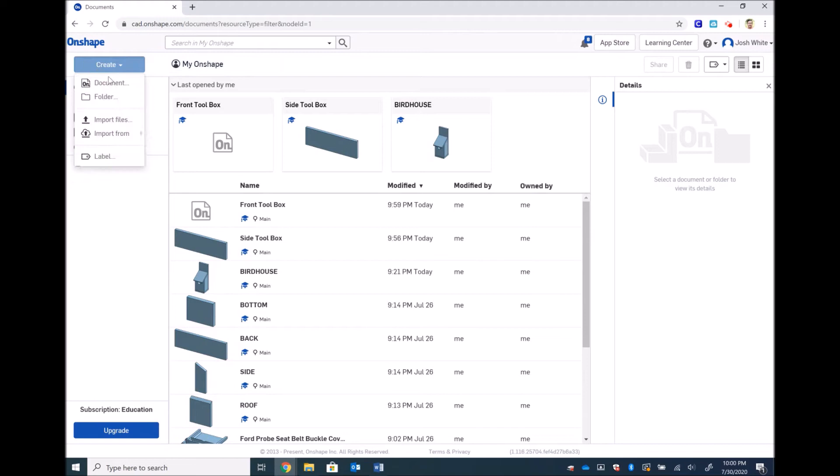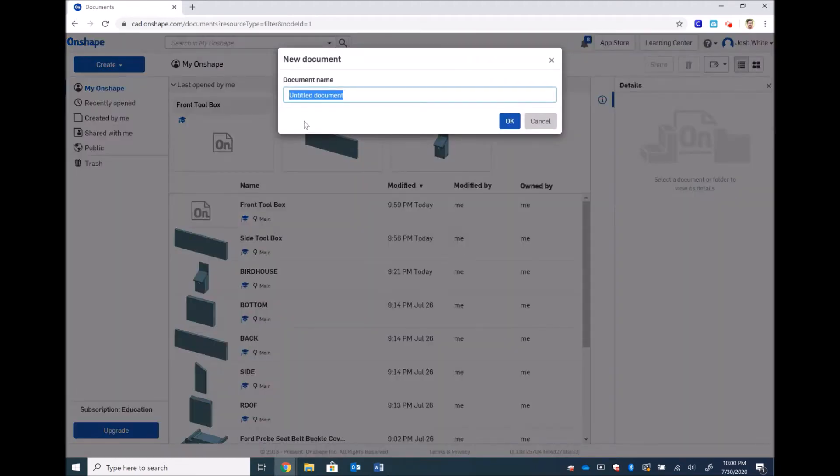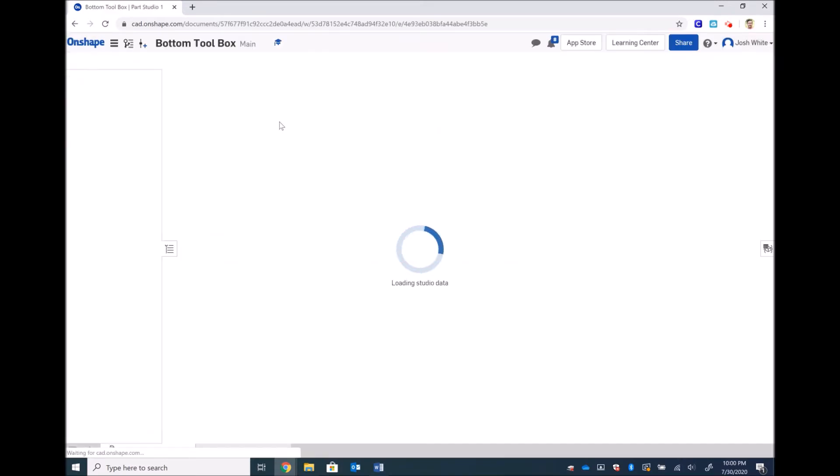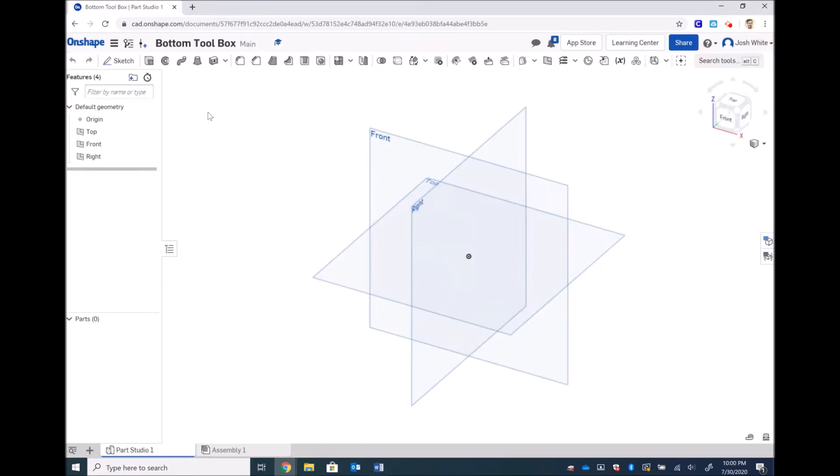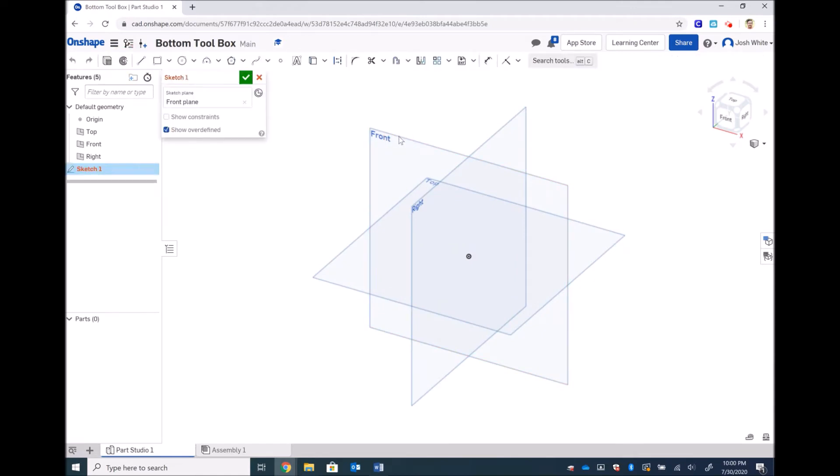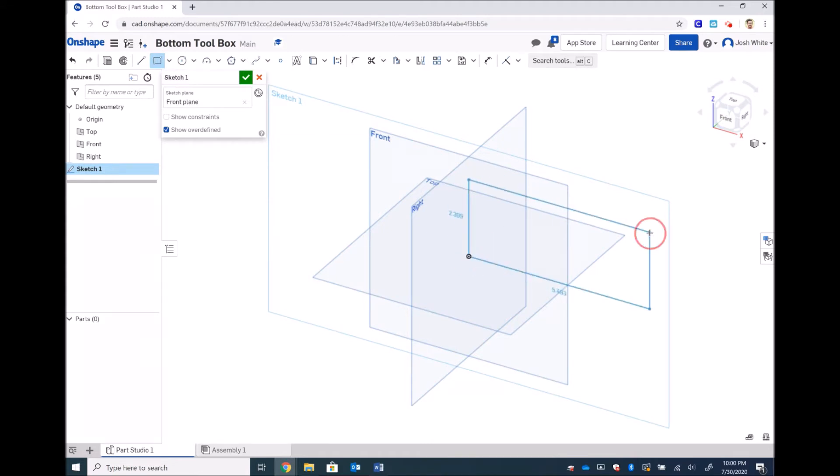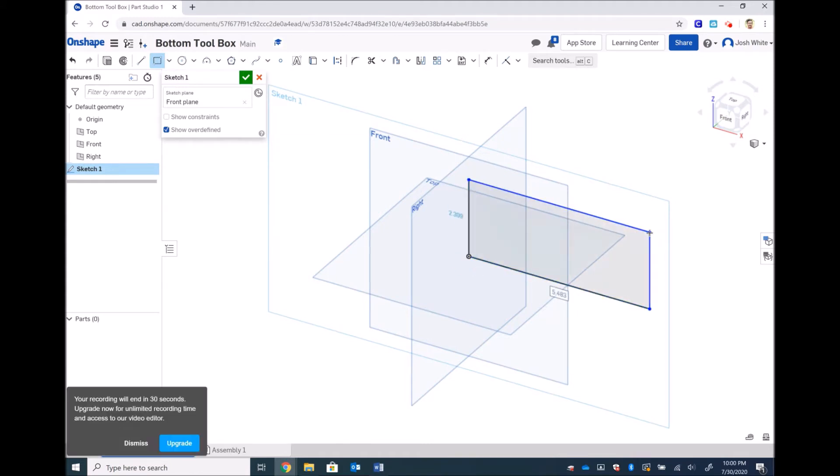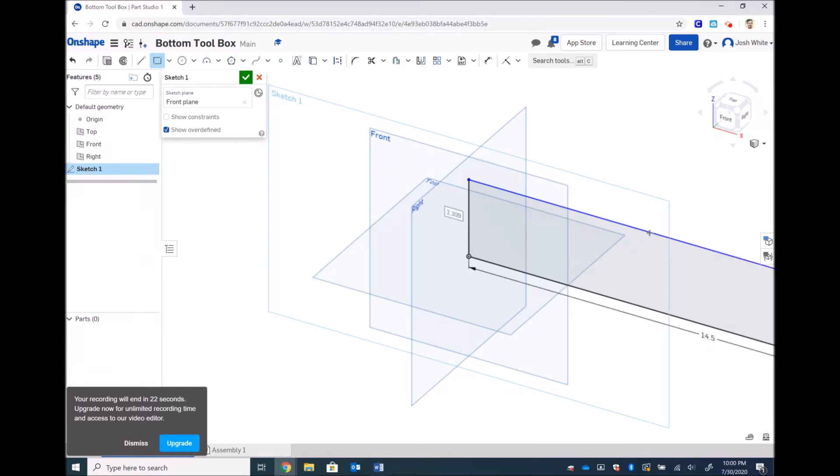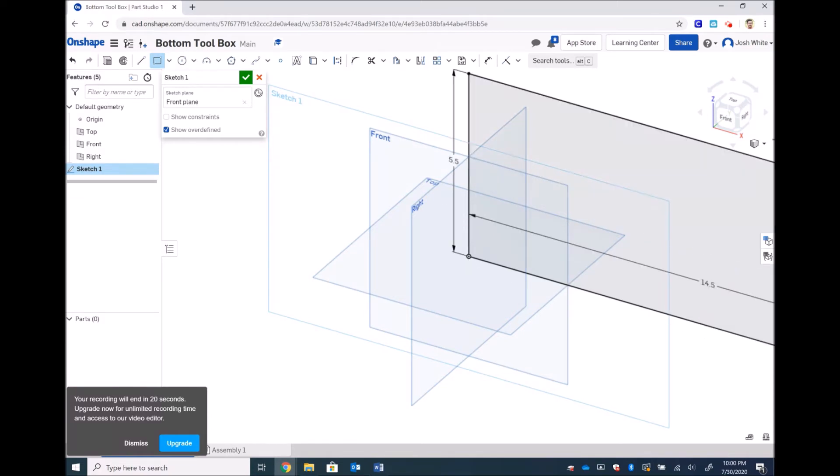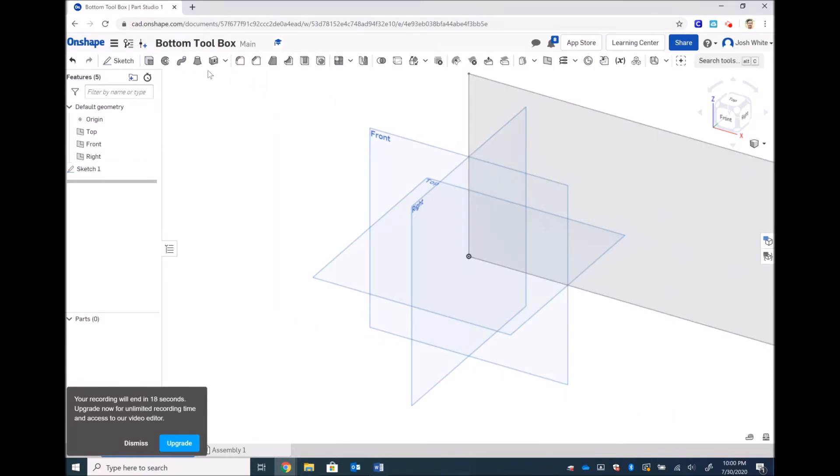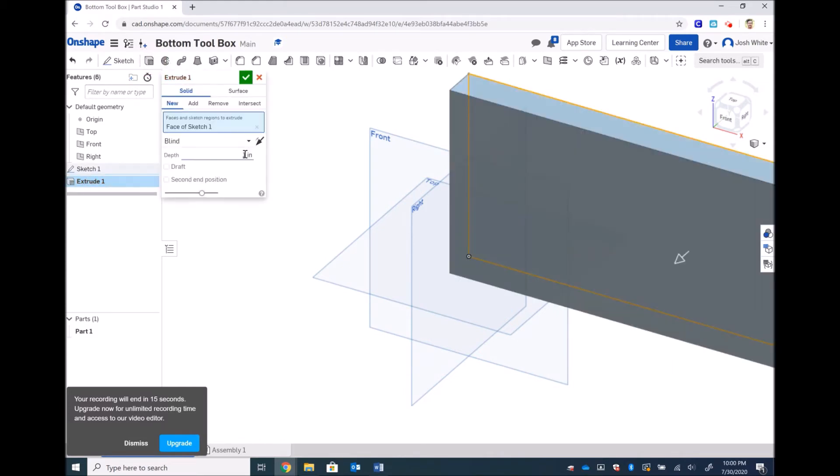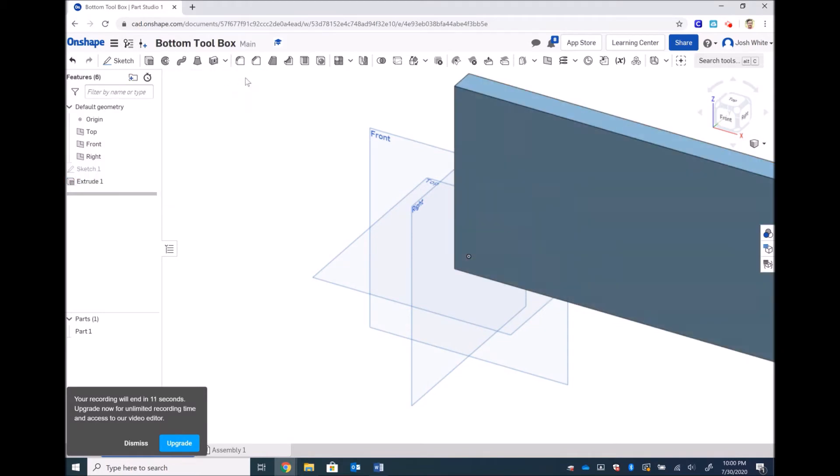Let's make our bottom piece. And that is going to be just another rectangle. Instead of it being the full 14 1/2, we're going to make it 3/4 of an inch on both sides less. So that will be 14.5 by 5 1/2. Then we will extrude that 0.75 inches. And we are done with our bottom piece.